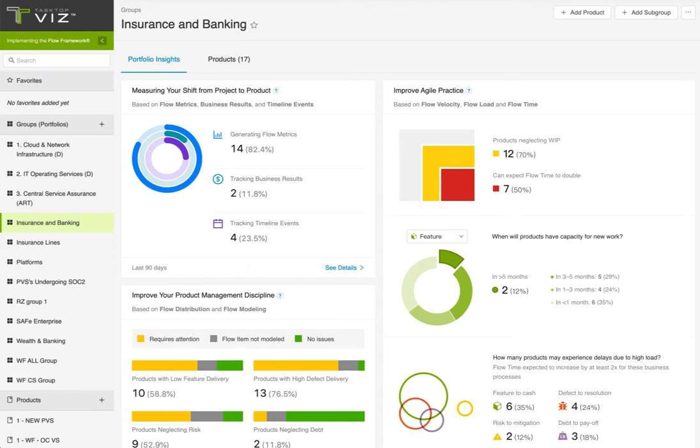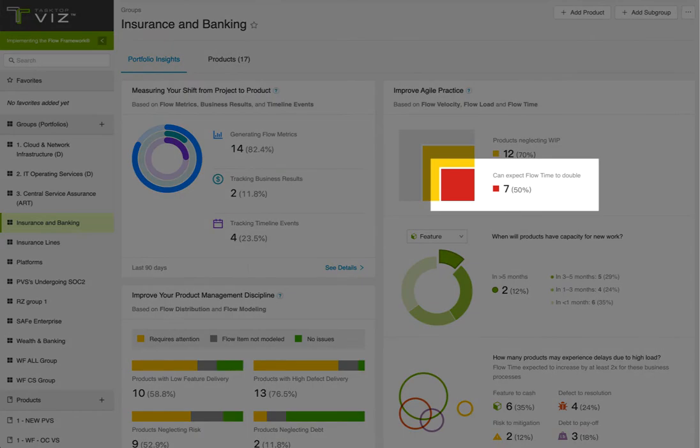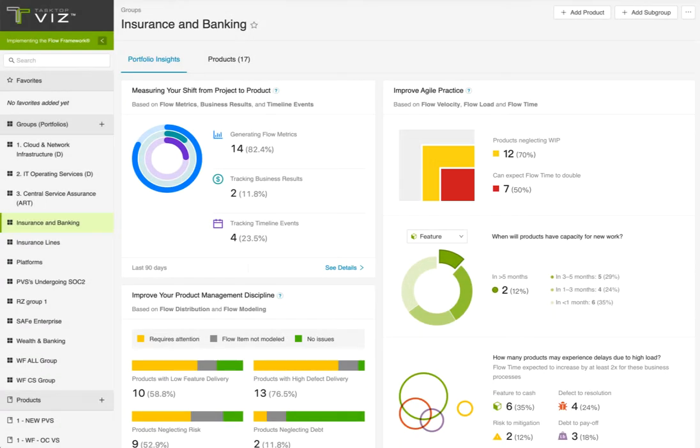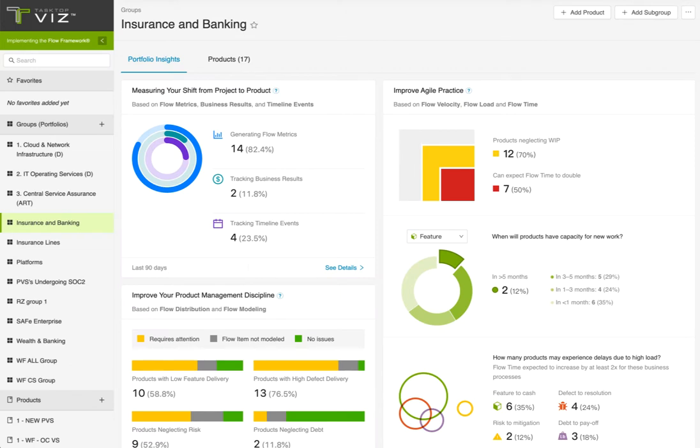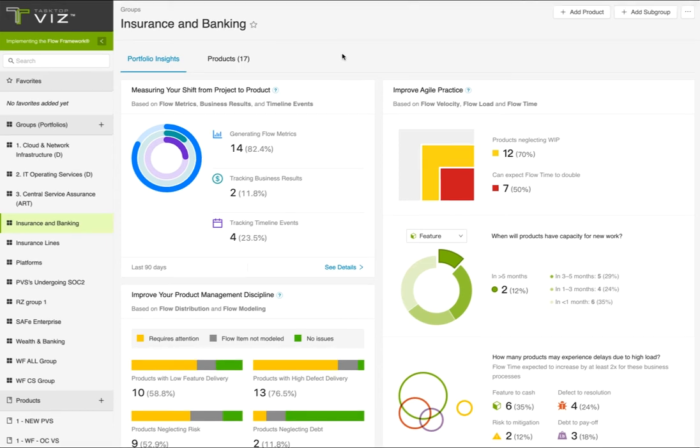VSM Portfolio Insights will help you quickly hone in on the areas requiring your attention, while highlighting exemplary value streams you can harness to mentor others. In this demo, imagine you're a leader responsible for the insurance and banking portfolio, which comprises 17 individual product value streams. So, let's dive in.